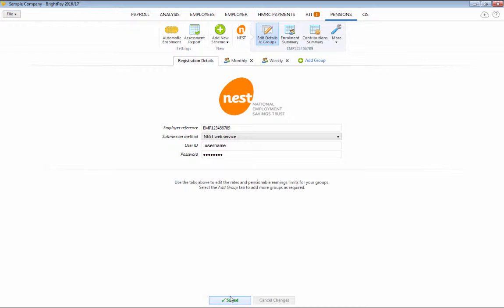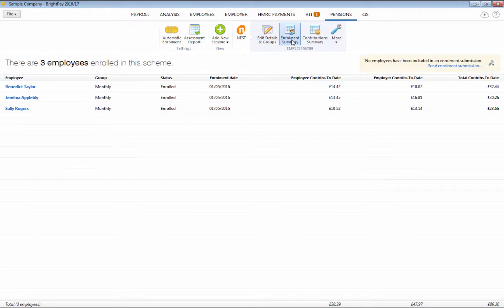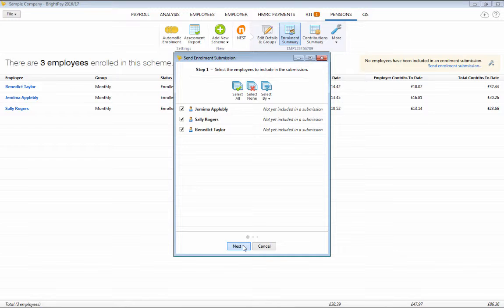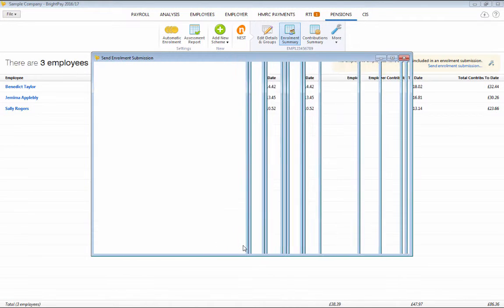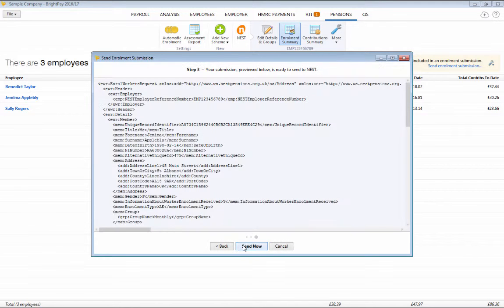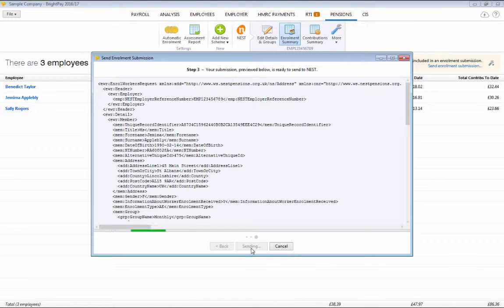To submit your enrolment file using API, select Enrolment Summary and click Send Enrolment Submission. At Step 1, select the employees you wish to include in your enrolment file and at Step 2, enter your payment source to match exactly what you have set up with Nest. At Step 3, simply click Send Now to submit your enrolment file to Nest.